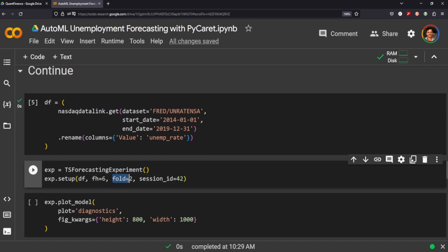One thing I do want to note is the fold is just going to be two. Typically you'd want to do maybe more, maybe like five. Just to save time I'm going to just set it to a lower number.